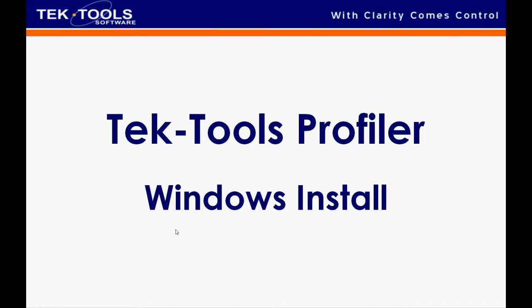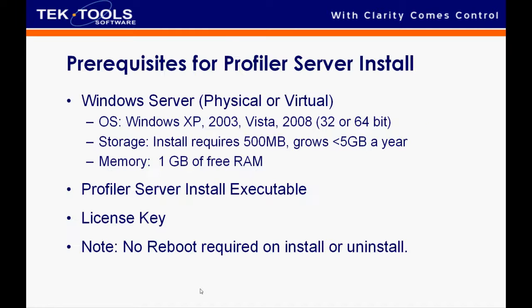Welcome to Tech Tools video install. Today we're going to be installing a Profiler server on a Windows machine.